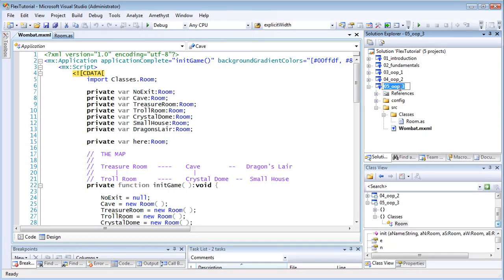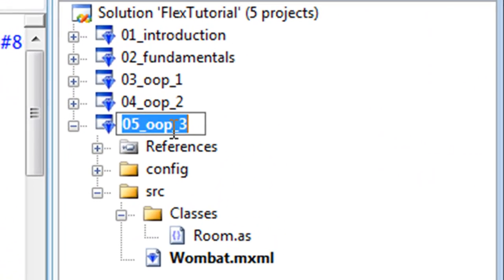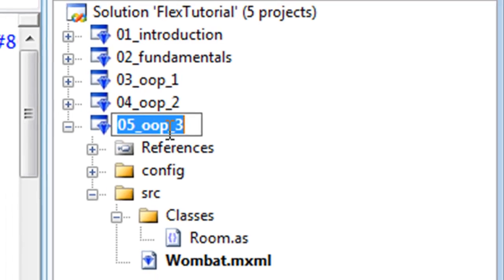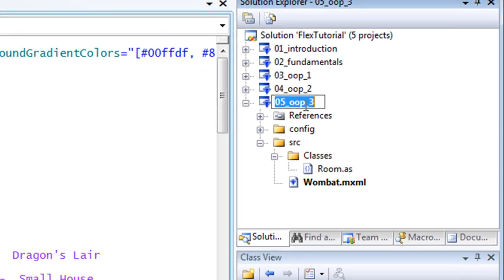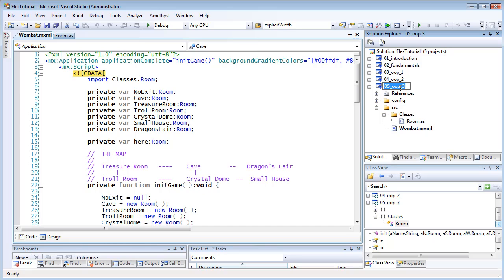This is the second of two tutorials based on the project 05 underscore OOP underscore 3. I'll once again be programming a simple exploring-style adventure game to illustrate some features of object orientation.